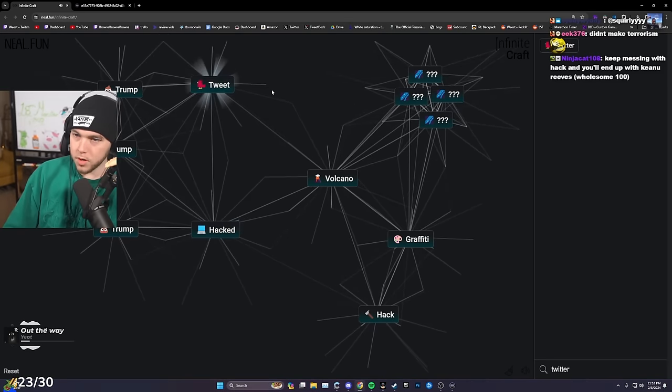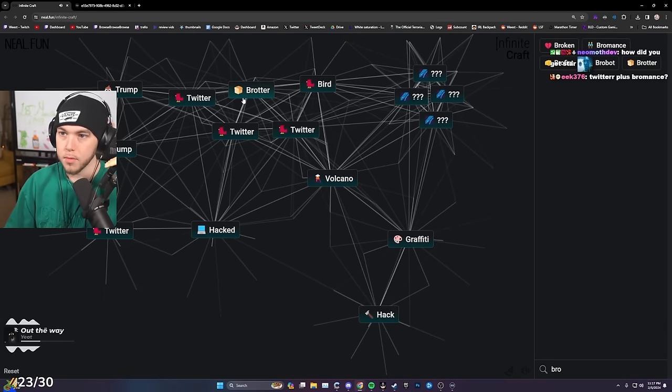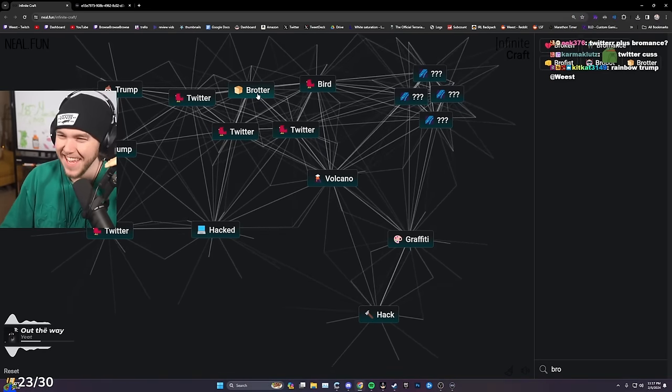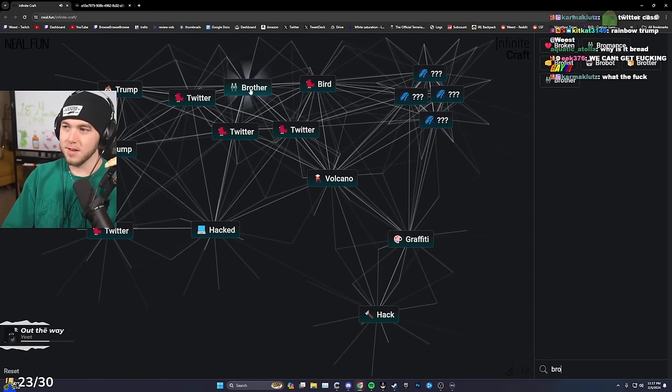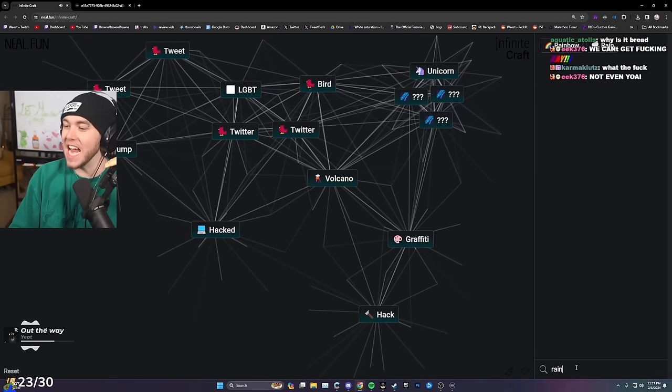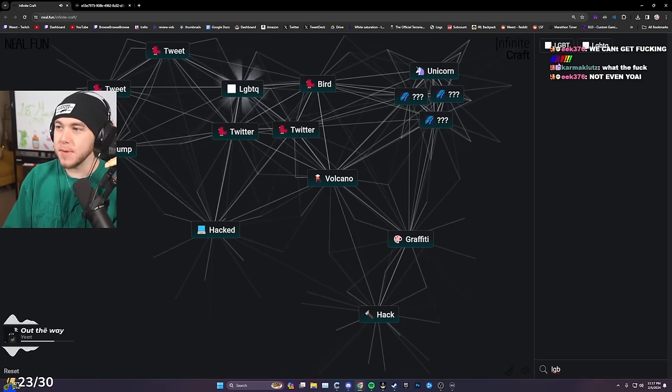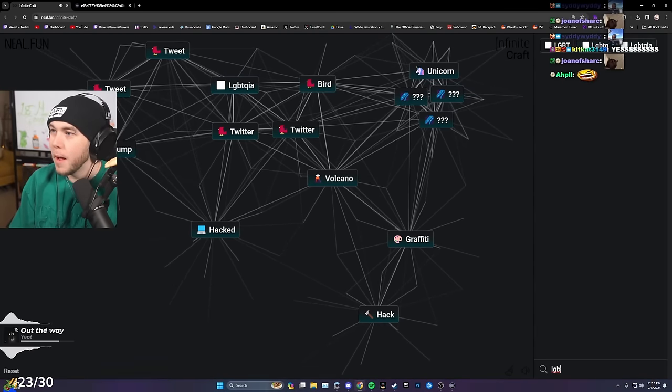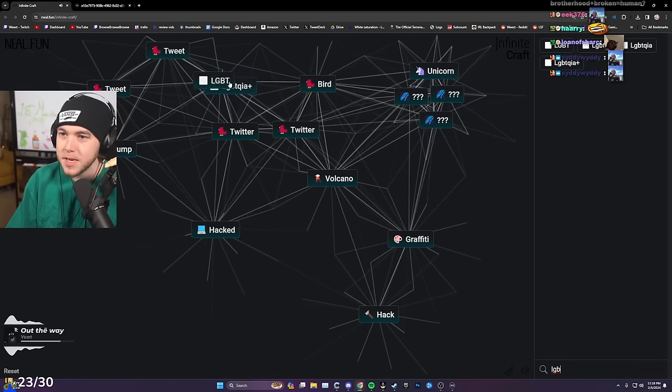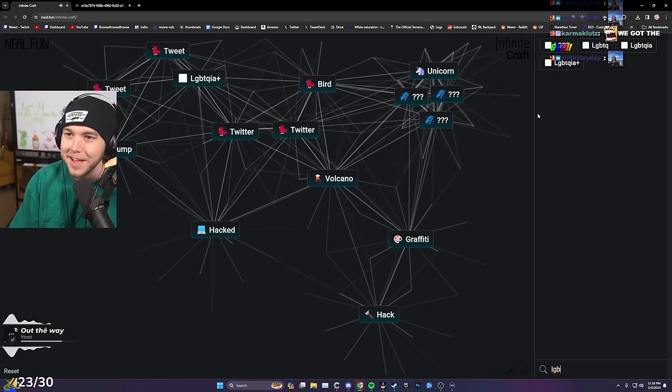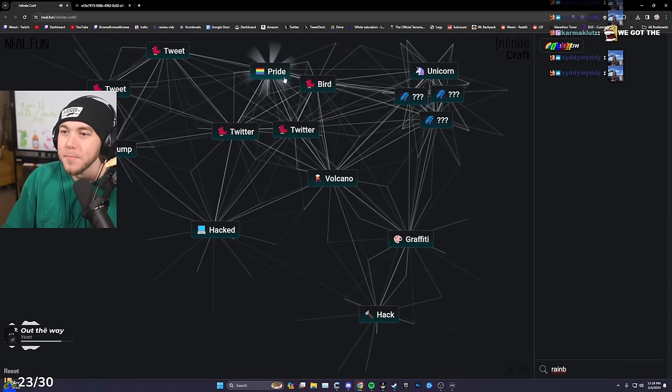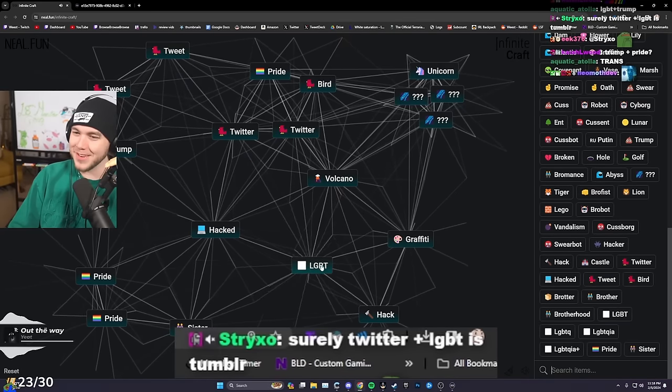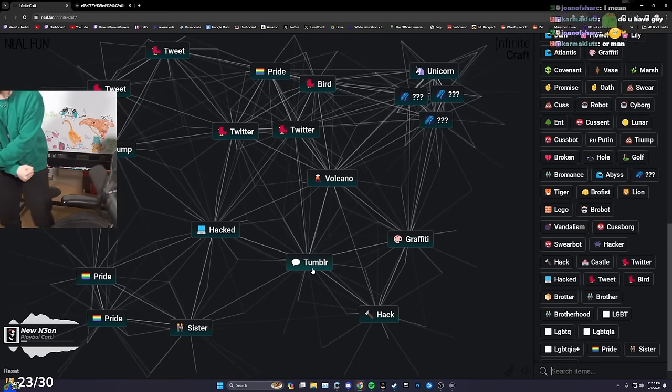Twitter, hack, hacked Twitter. Trump, tweet. Twitter, bromance, Broter. Brofist, bread, brother. Brother, bromance, brotherhood. Rainbow, brotherhood, LGBT. LGBTQIA plus. Pride. Surely Twitter plus LGBT.